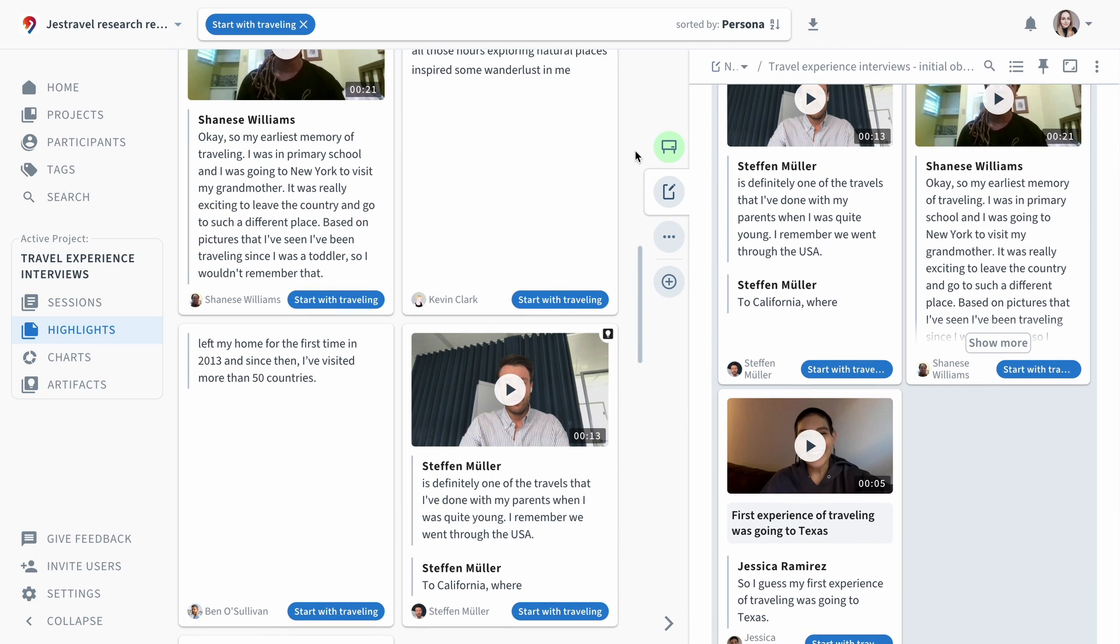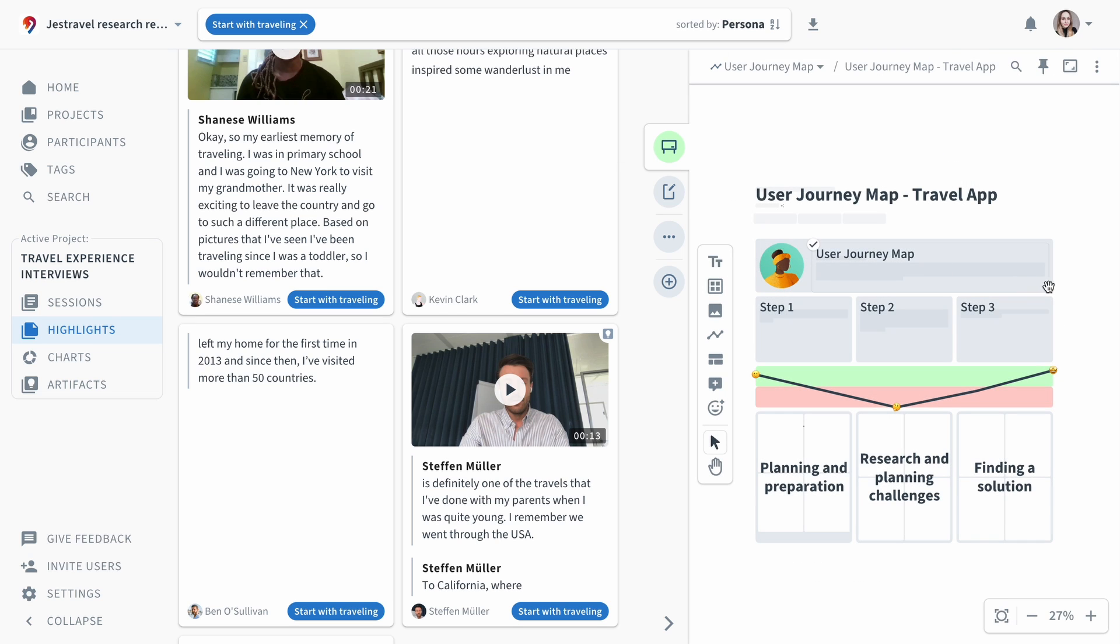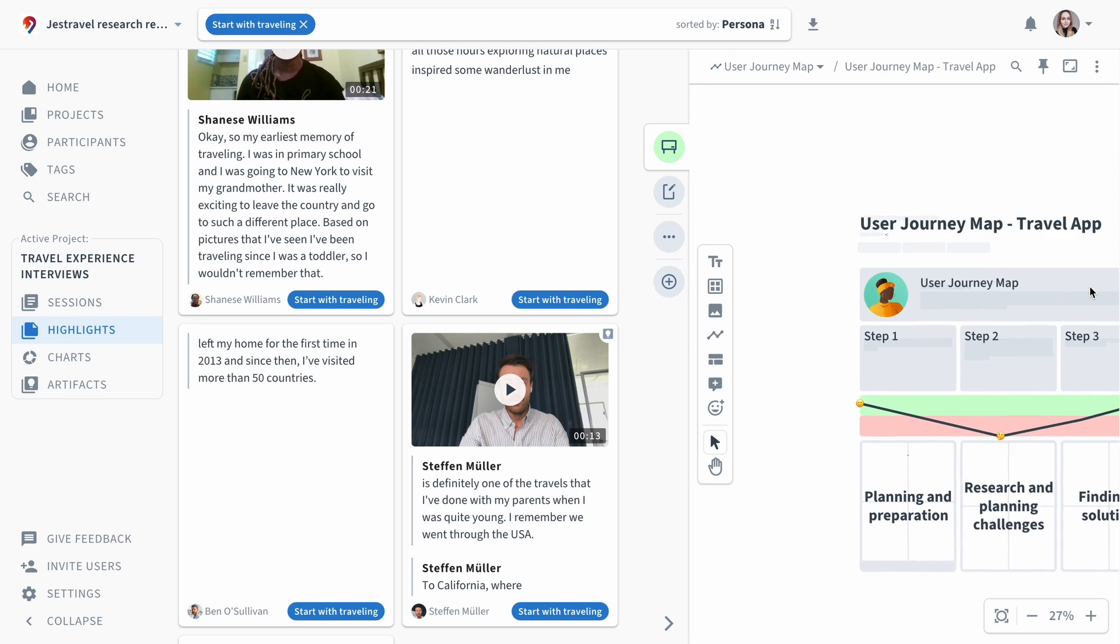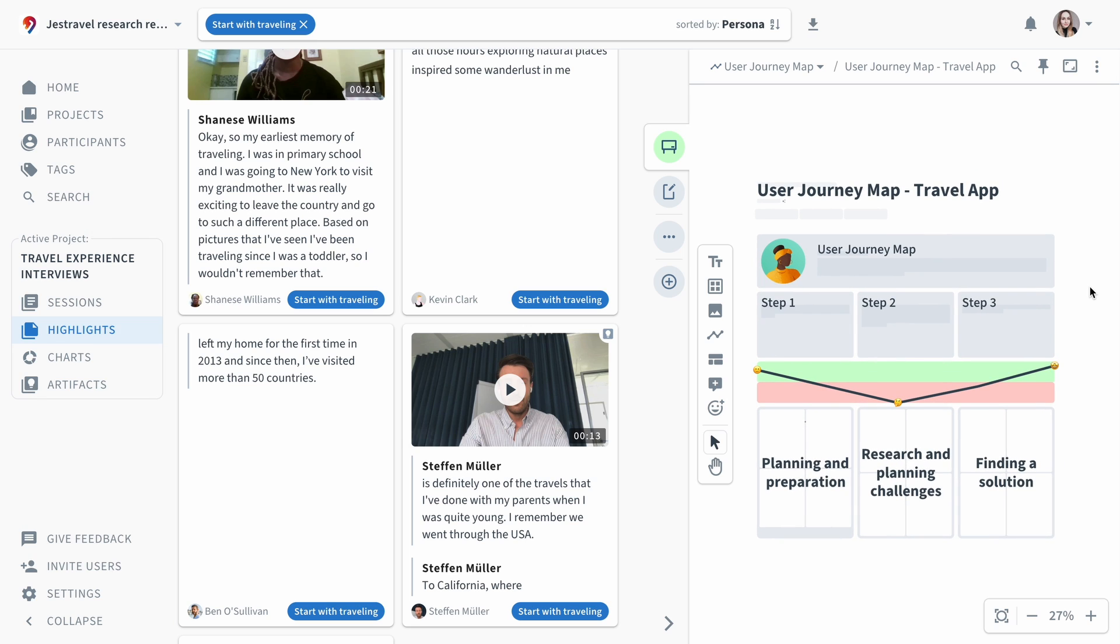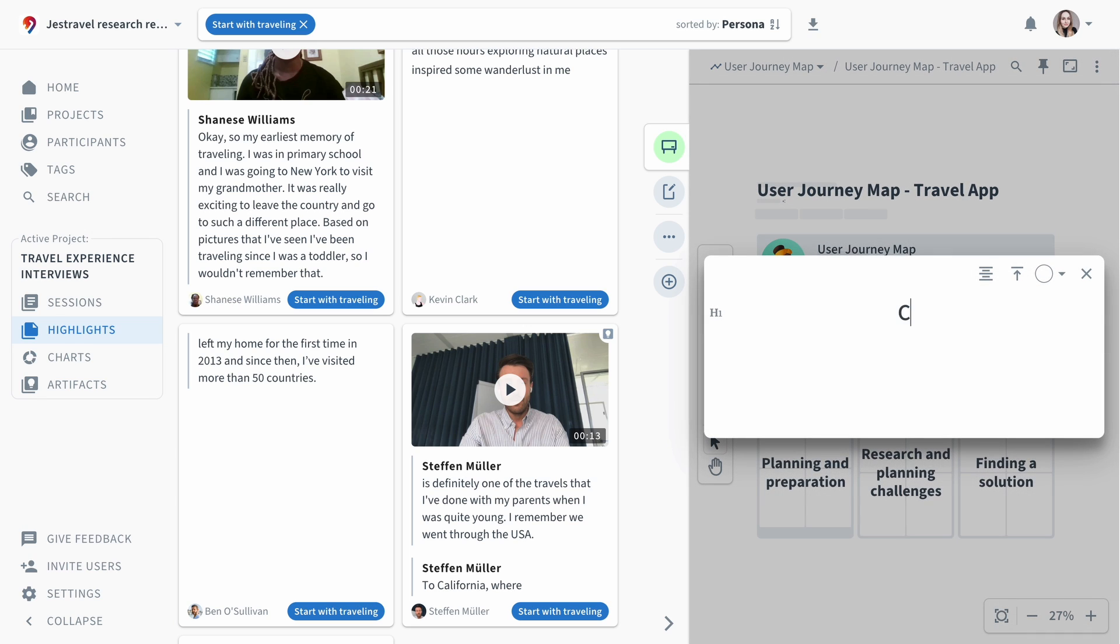Another effective way of structuring your data and documenting findings is working on a whiteboard. This type of artifact allows you to move your highlights and other elements freely, making it ideal for flexible affinity mapping and other visual methods.